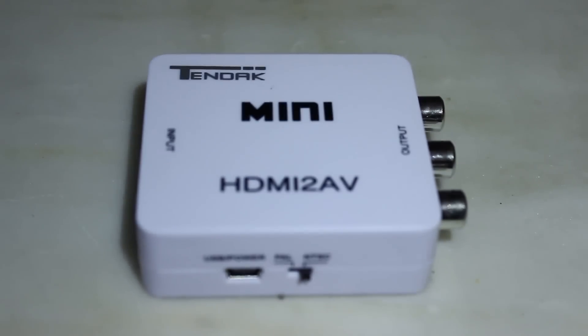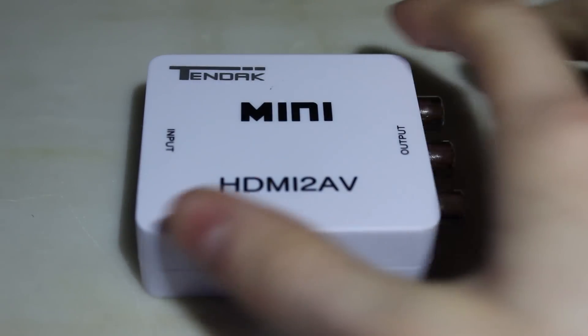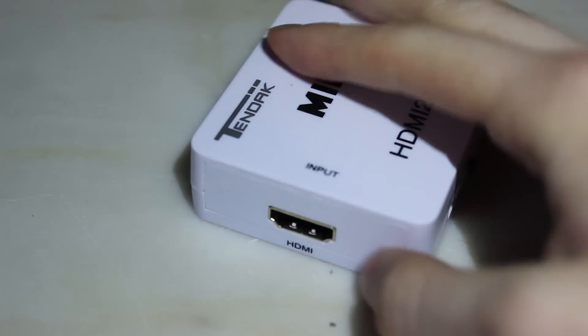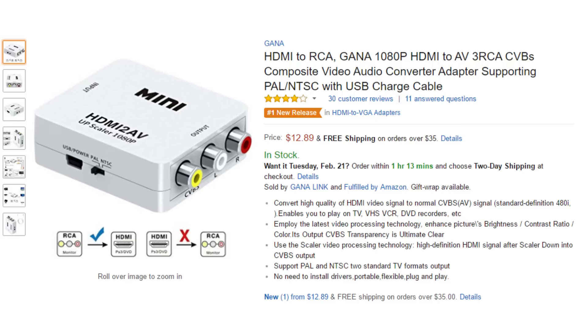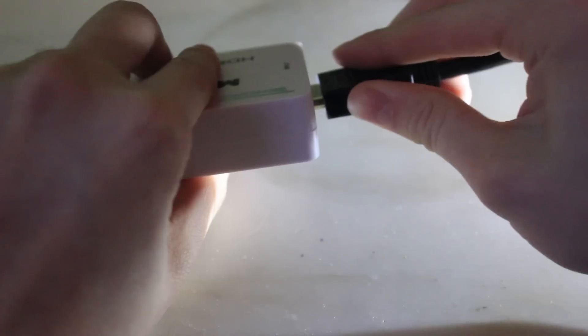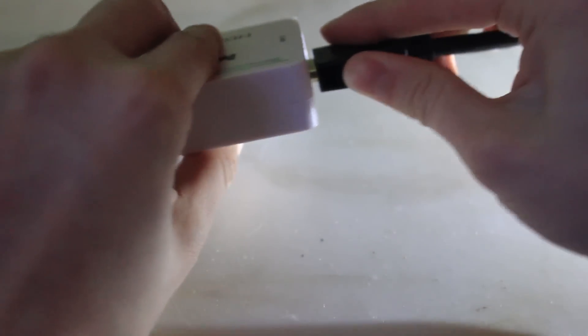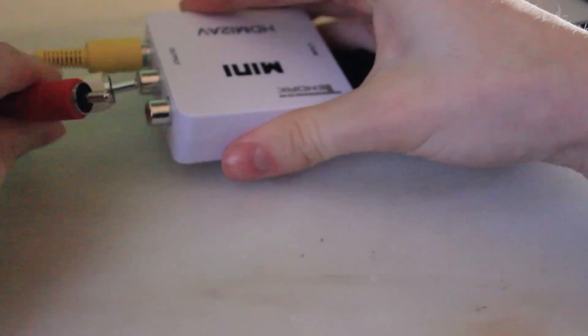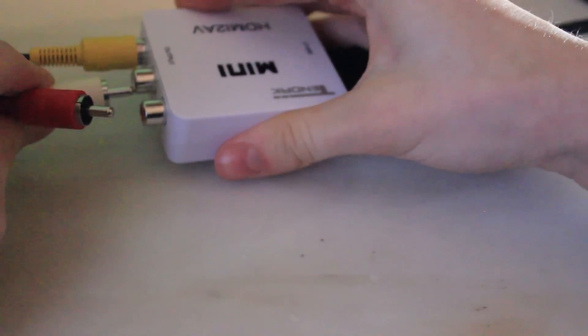Now here's the converter box that worked for me, a very simple one that retails for under $15. Now after getting your box, just get your HDMI cable and your component cable from your TV and plug them into their respective ports.